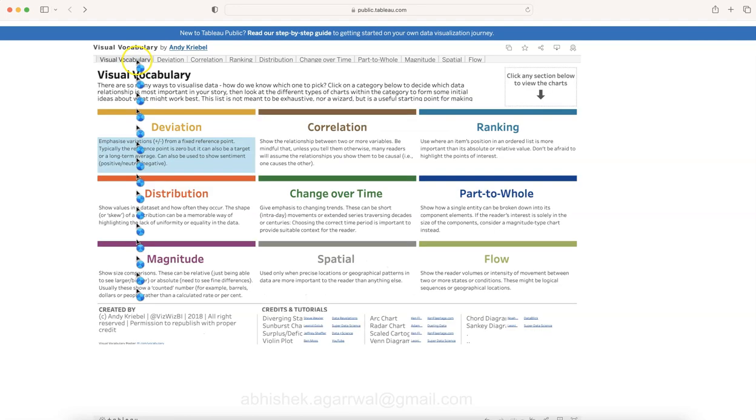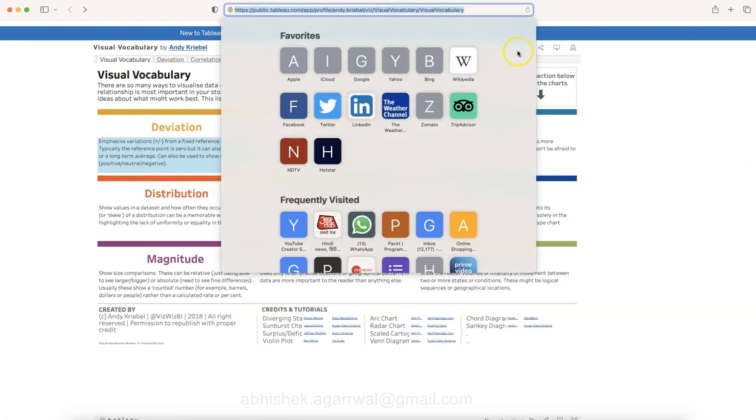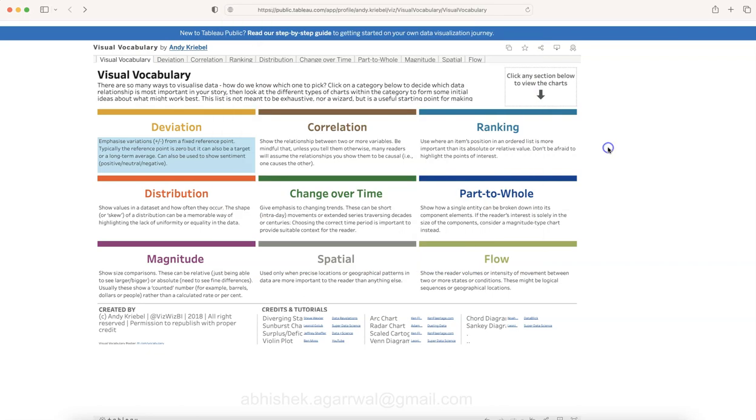This is something which is very amazing, what I feel, presented as Visual Vocab. The link for this I will give in the description. Make sure you check out other very informative workbooks from Andy as well as his YouTube channel link.